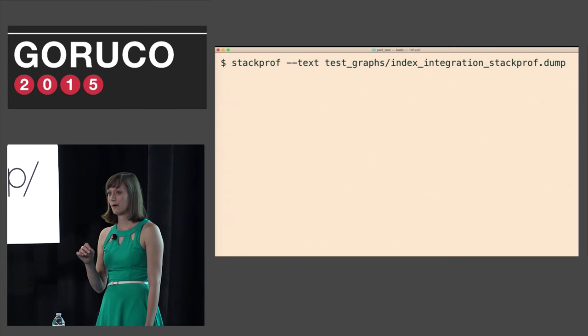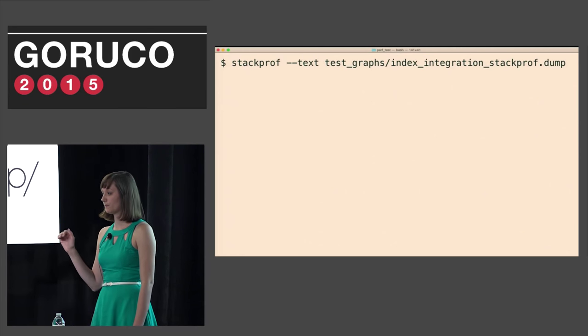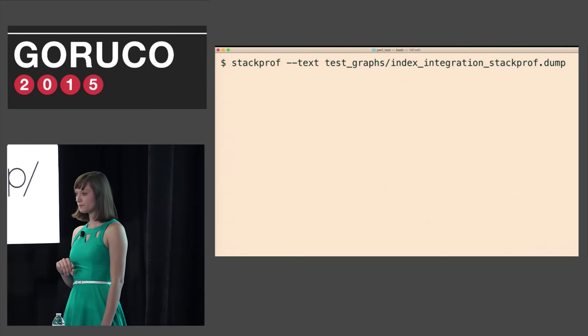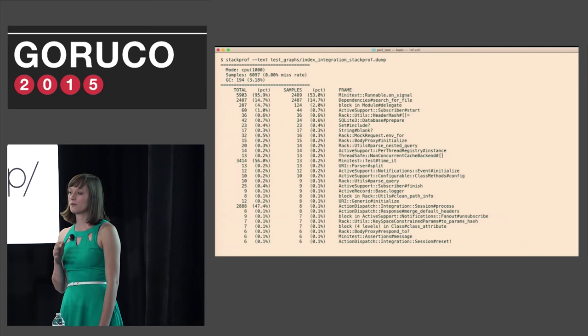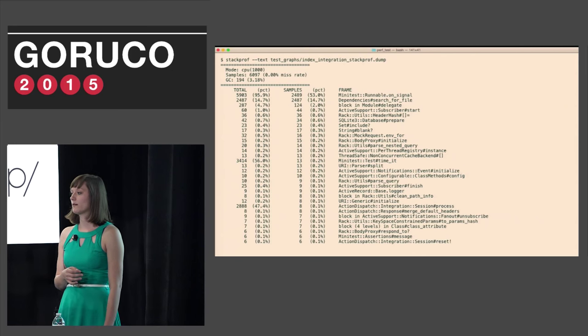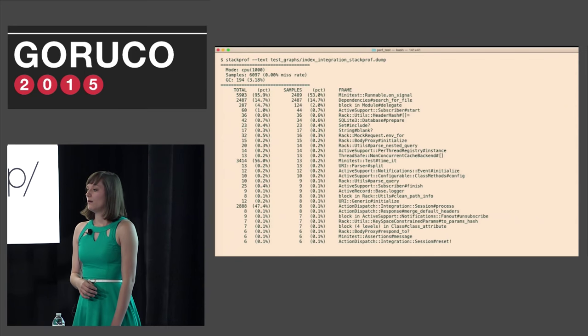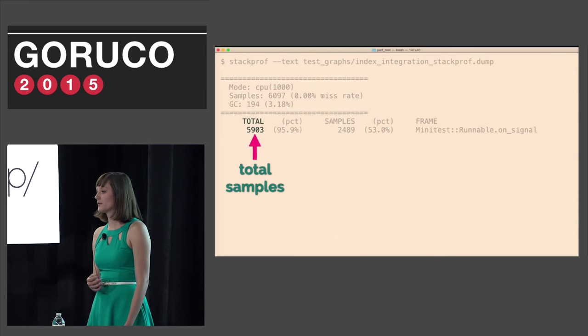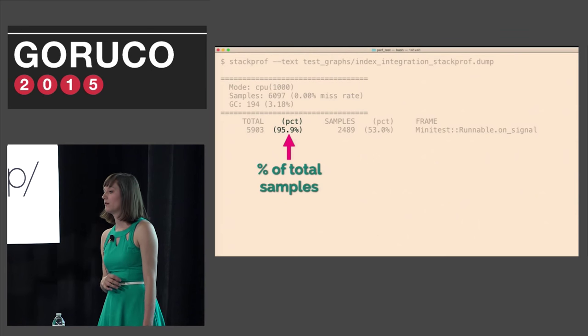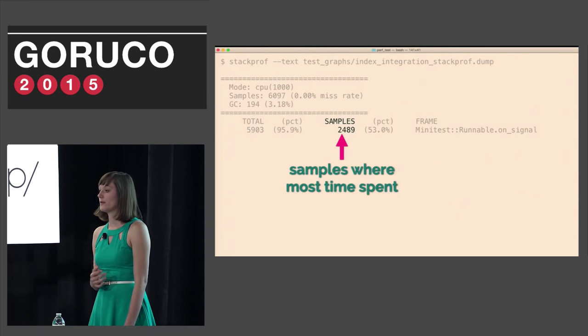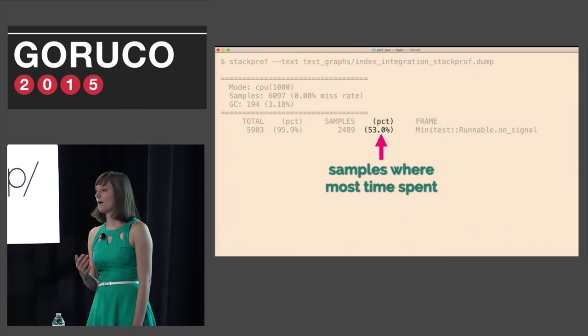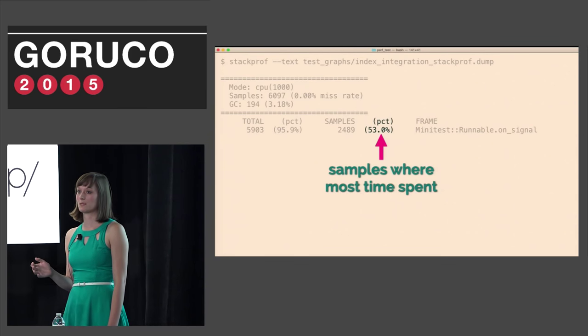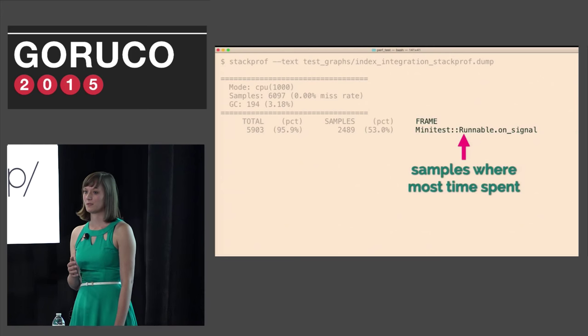We can run this like we did before and since it's outputting to a file we just need to open that file with StackProf by doing StackProf dash dash text and the path to the dump file. This will show you the sample profile of your Ruby code. Let's take a look at what each column represents. The first column is the total number of samples where this frame was in the stack. Next is the percent of time all samples spent in this frame. Then StackProf shows the number of samples where this was the topmost frame. Then we have the percent of time where this method was the topmost frame. And lastly it shows the method that was called in this frame.